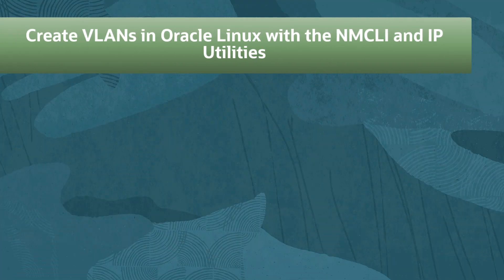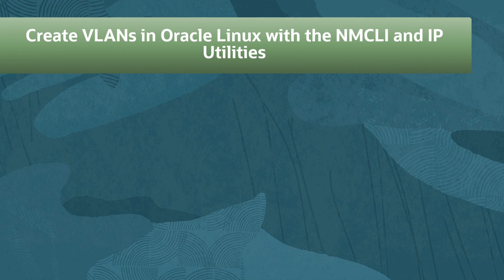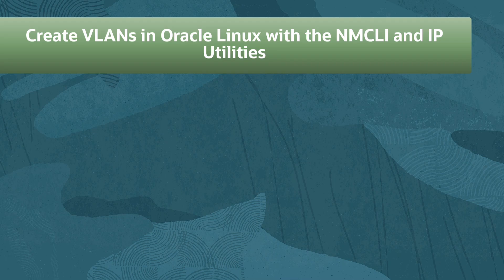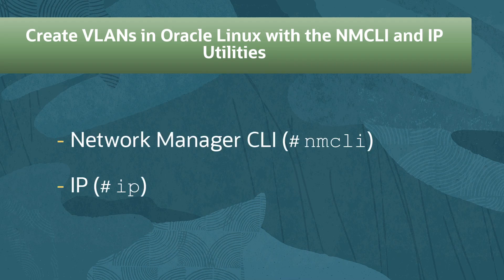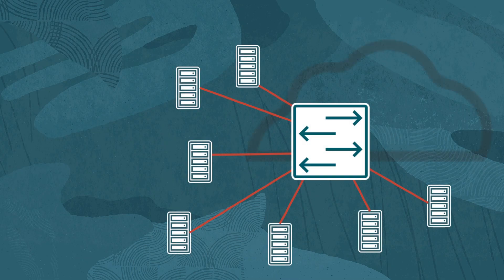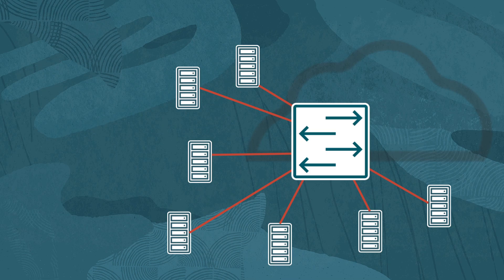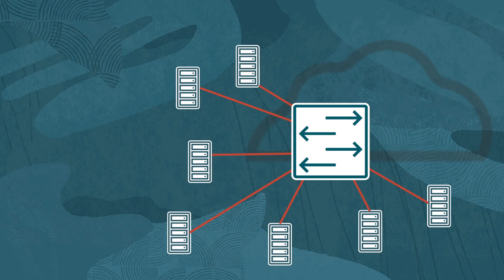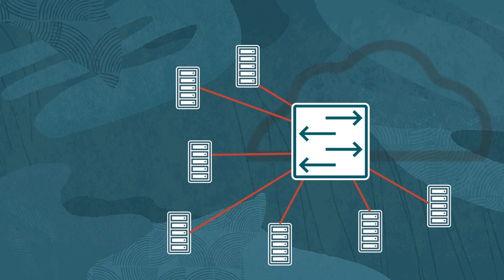Welcome to this video about configuring VLANs on Oracle Linux systems using the Network Manager CLI and IP utilities. As the number of systems attached to a network increases, it becomes necessary to group systems to better administer large numbers of machines, more efficiently manage available address ranges, and better manage the amount of broadcast traffic being generated and taking up bandwidth in your network.